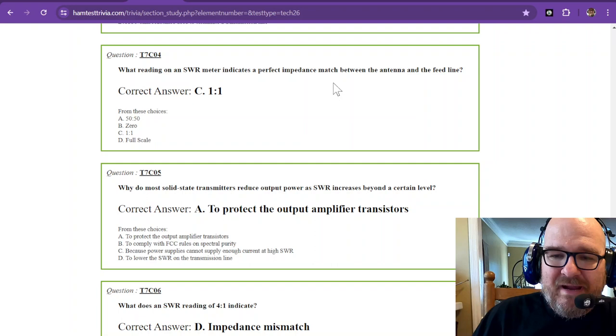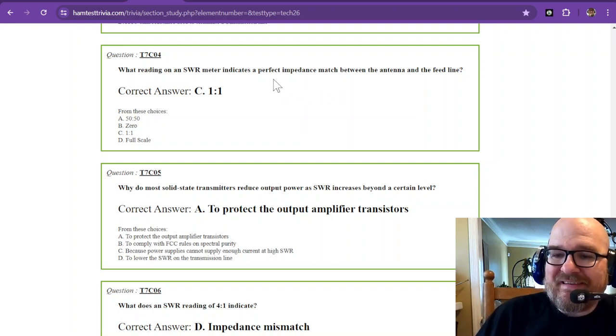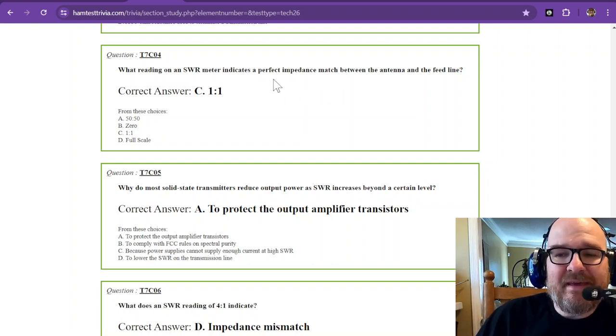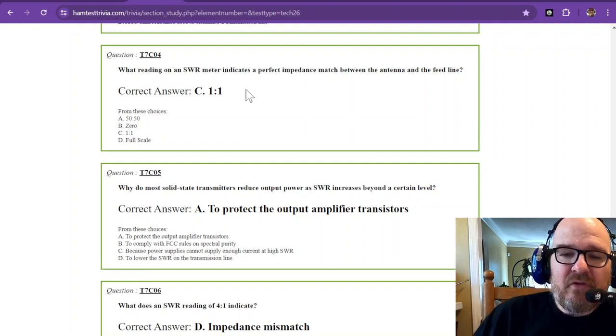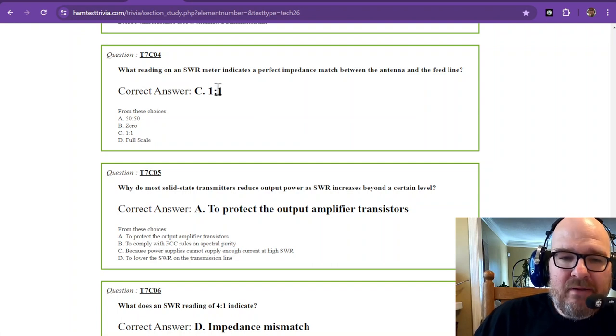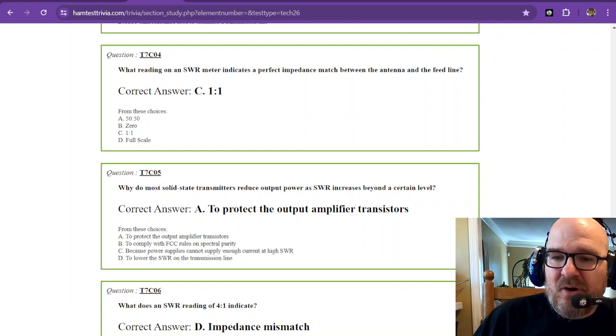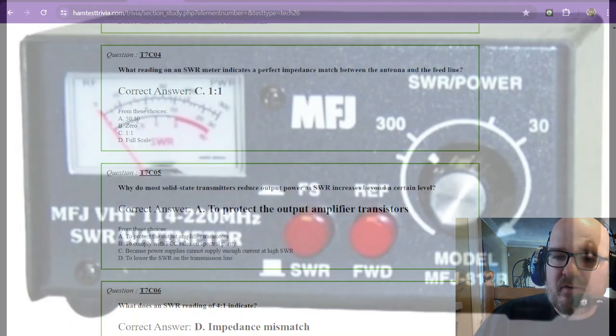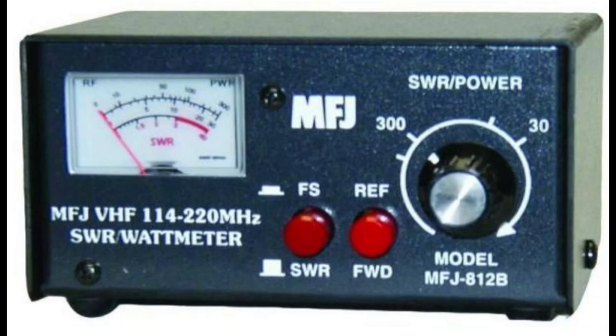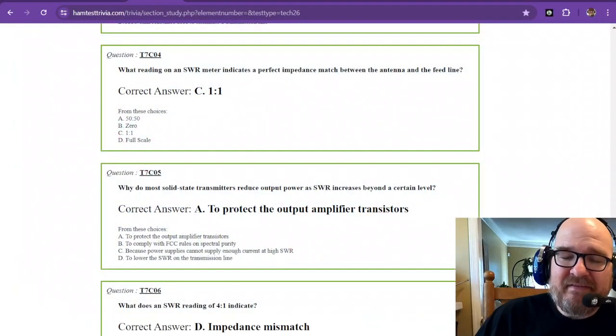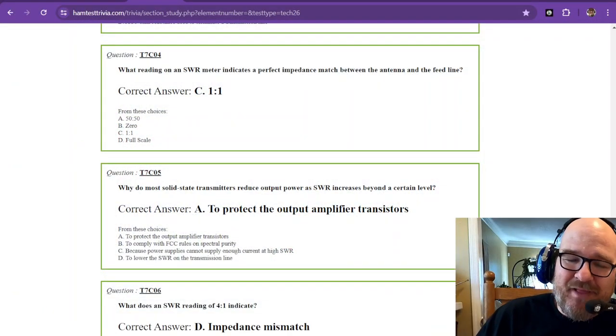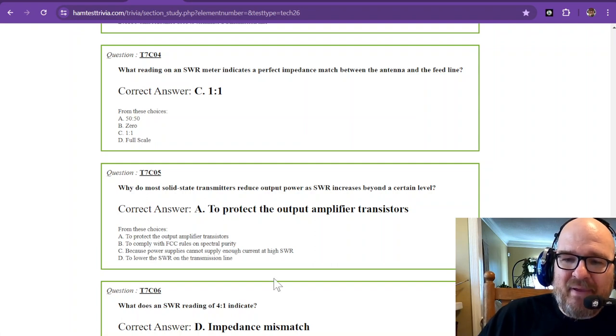What reading on an SWR meter indicates a perfect impedance match between the antenna and the feed line? The correct answer is one-to-one. On your SWR meter, you want to see it in that one-to-one range. On this particular model, you don't want to see a deflection of the needle. As it goes up, it goes to 1.5:2, and then just at the red region, you see a three. You don't want an SWR above a three. That means most of your power is being reflected back, and your radio is going to be very unhappy.